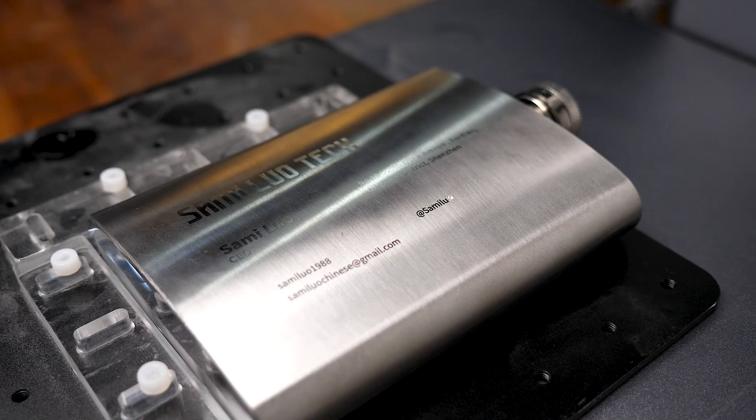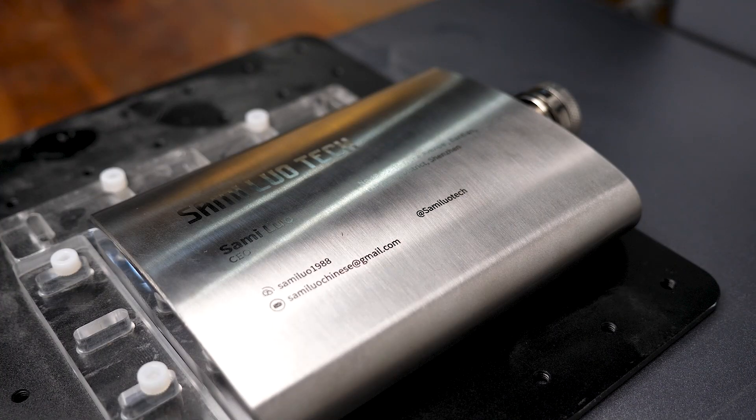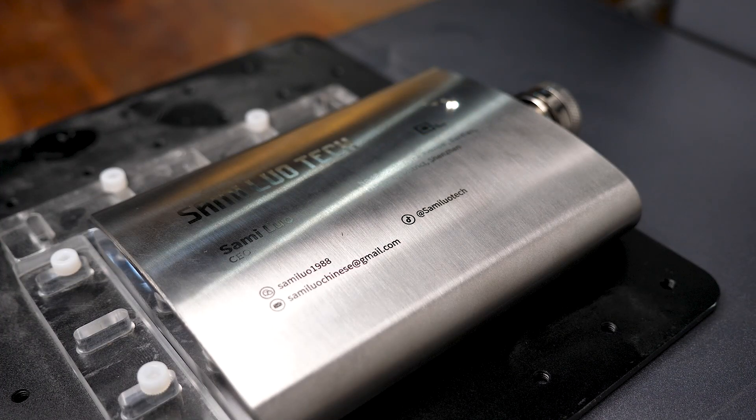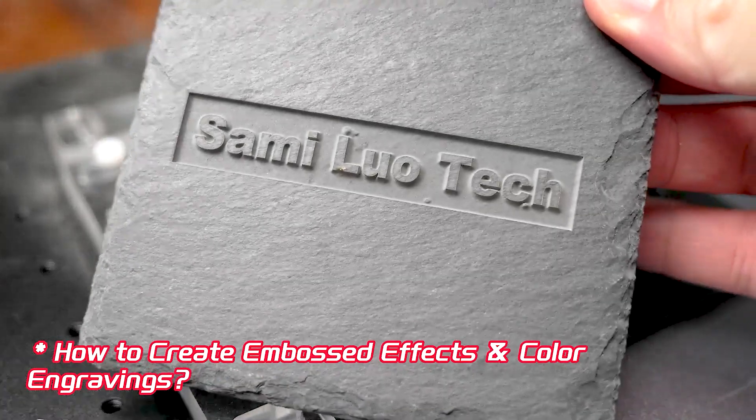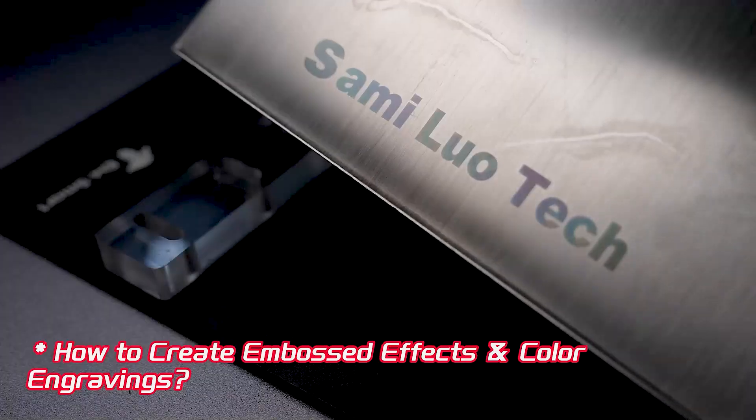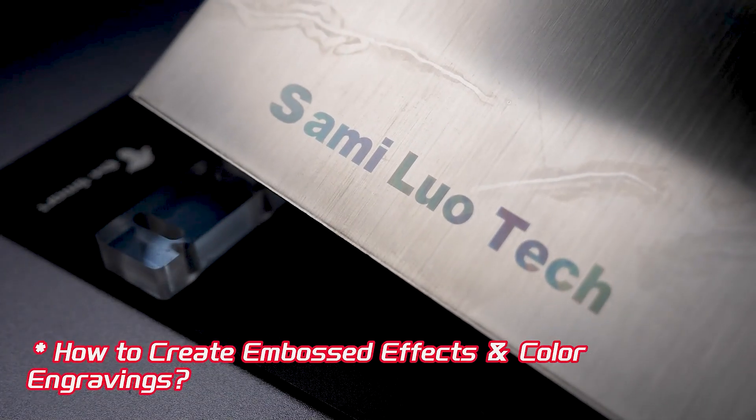We'll discuss engraving results in more detail shortly, but before that let me guide you through creating embossed effects and color engravings.